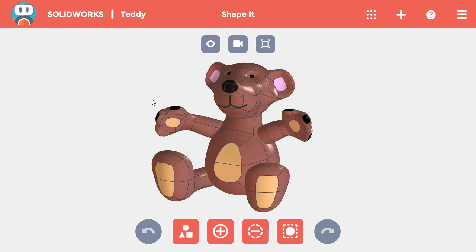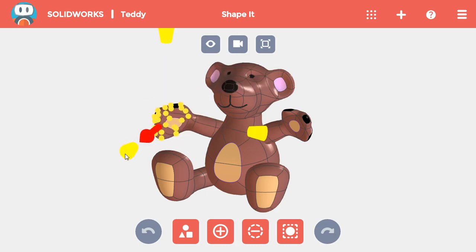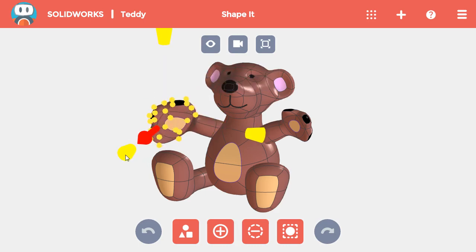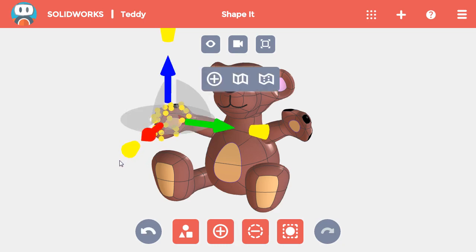So, if I wanted to make one of the teddy bear's paws larger, I can select it and then drag the yellow cone. Because all three cones were yellow, the paw stretches in all three directions.